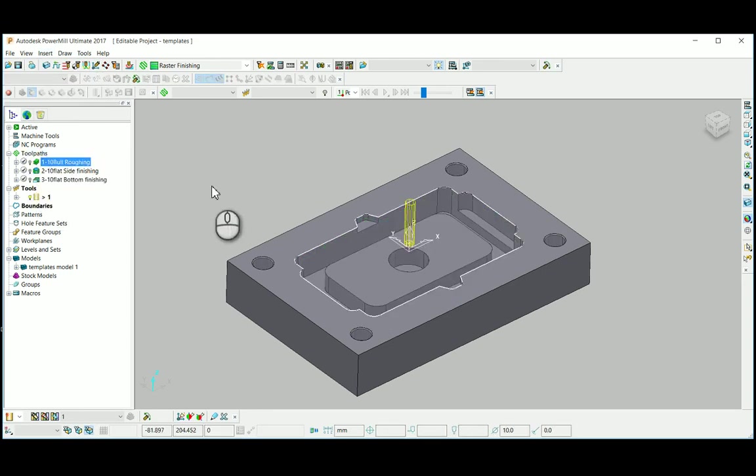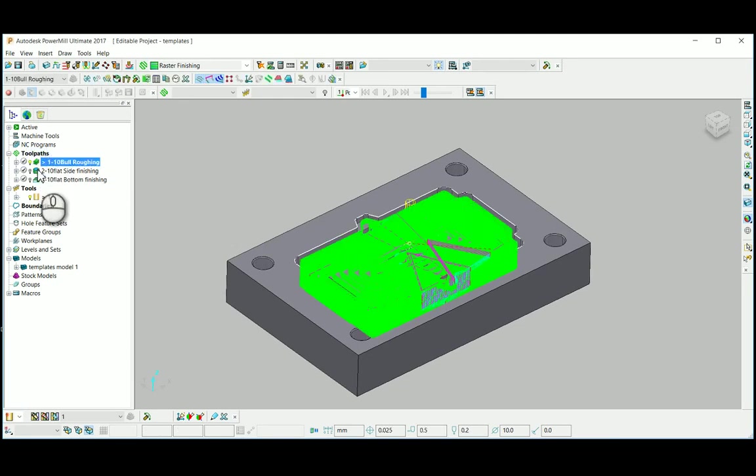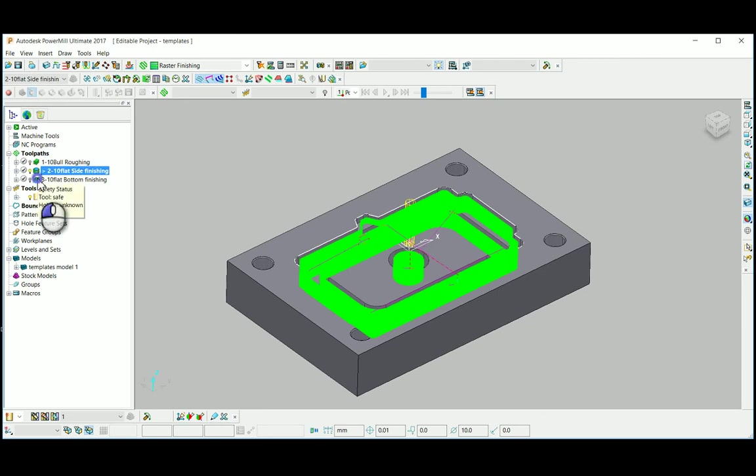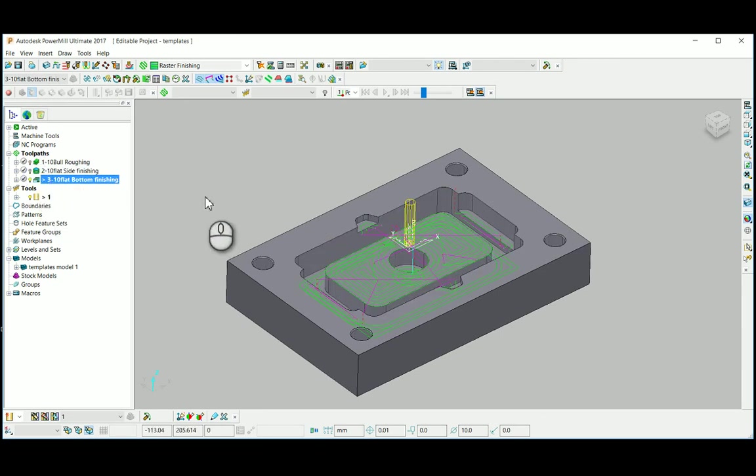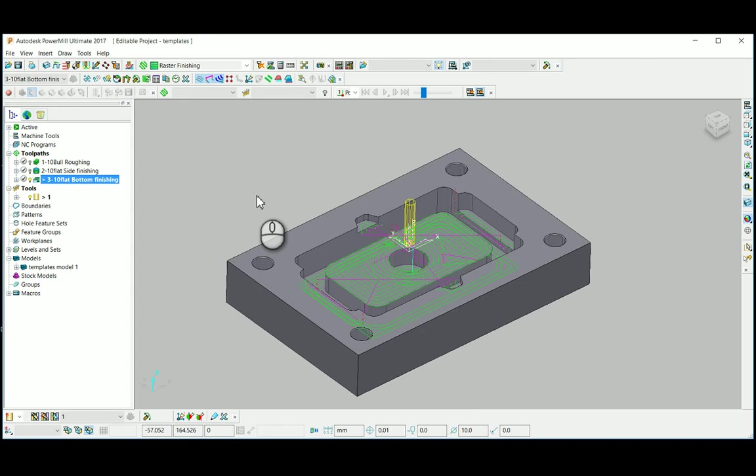I have an example here where I completed the toolpath for this particular model. But in the last minute some design revisions take place. Instead of creating another new project, I am here importing the new model within this project.